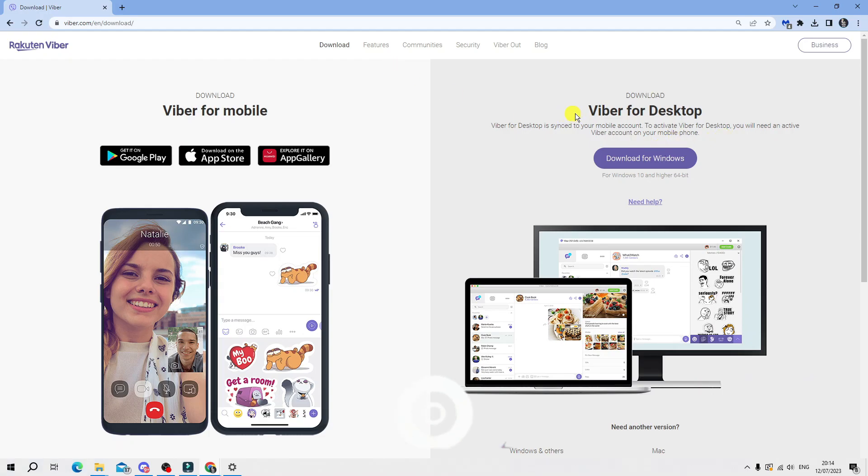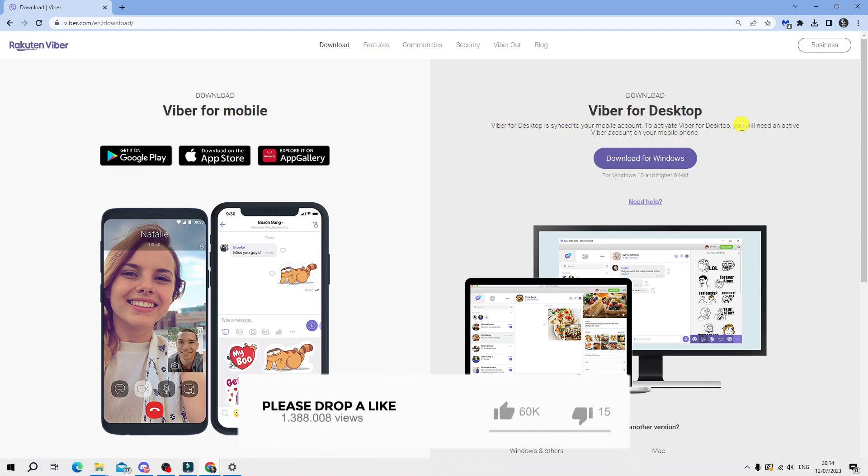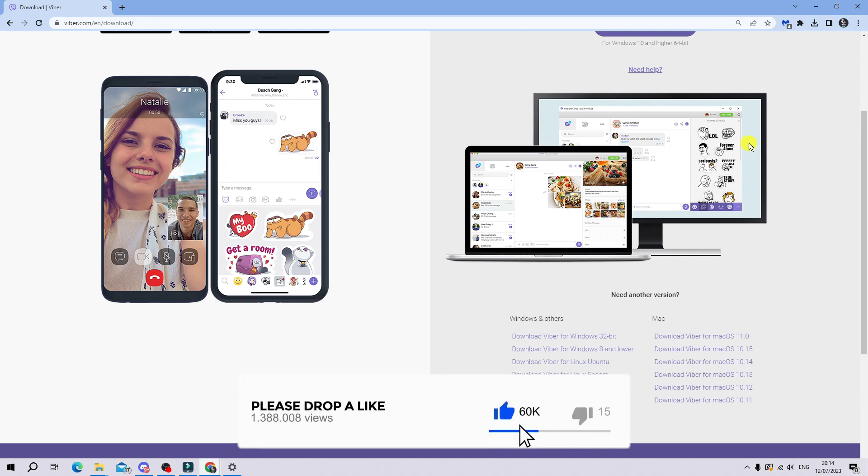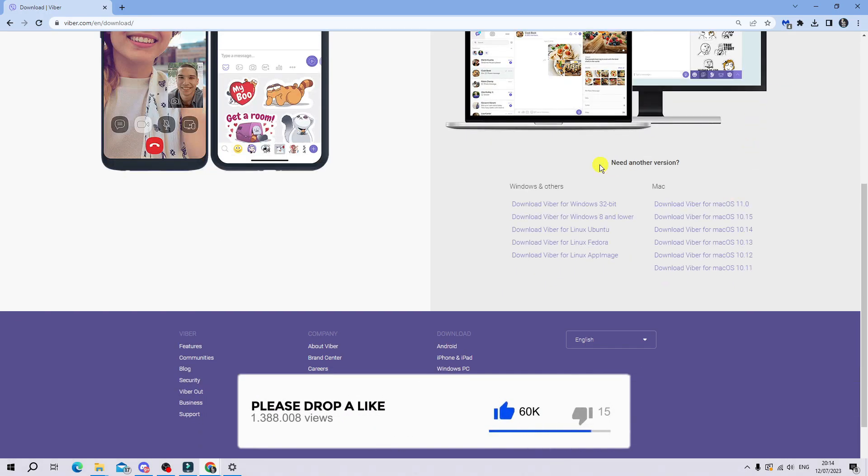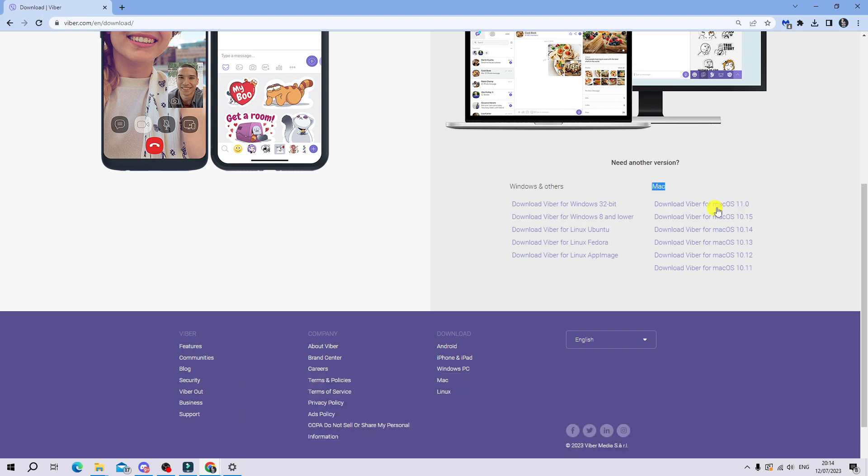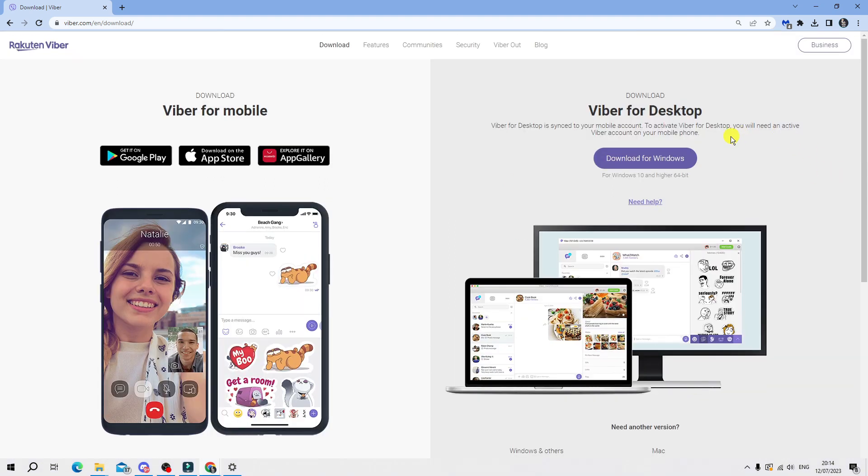If you look to the right-hand side where it says Viber for desktop and just scroll down, you're going to see different versions of Viber. For example, we've got the ones for Mac down here and the different ones for Windows and Linux down here. Because I'm using a Windows PC, I'm going to go ahead and press the purple download for Windows button here.